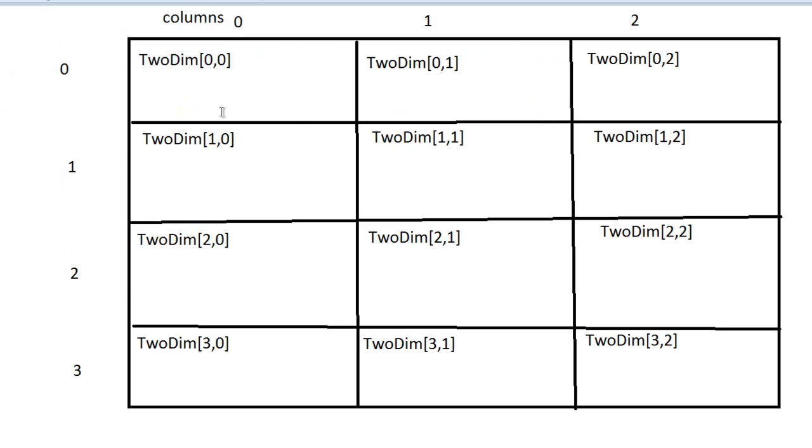Two-dimensional arrays are a kind of a matrix. So here you have like columns: column 0, column 1, column 2, and then rows, that is row 0, row 1, row 2, and row 3.